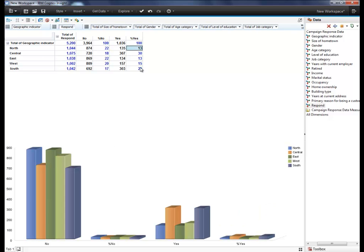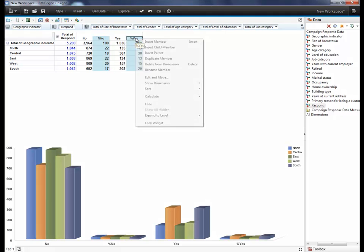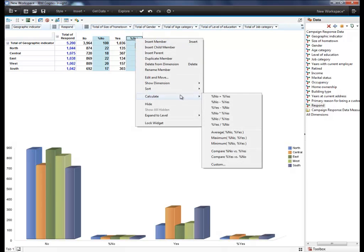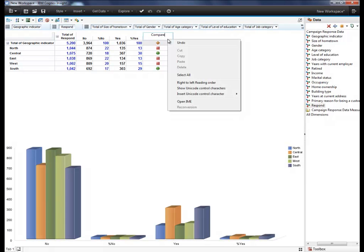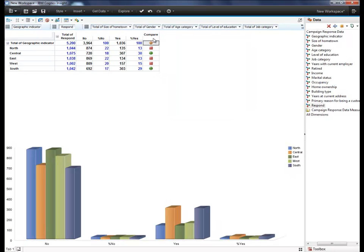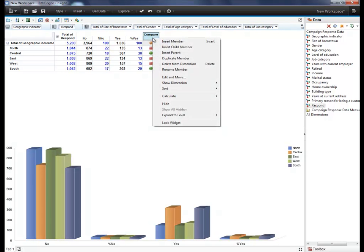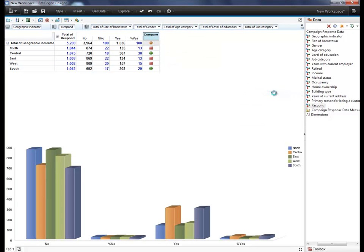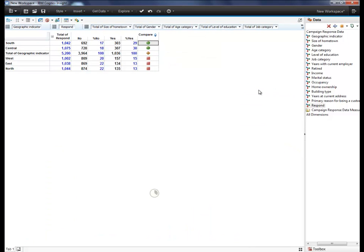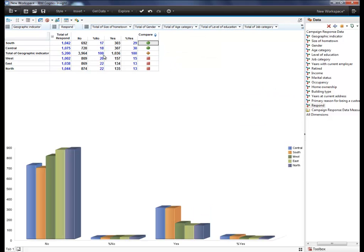To compare two columns head-to-head, select the columns and add a new calculation to compare the yeses to the noes. We'll rename the column to Compare and sort it. Now we can see that there are a higher percentage of responders in the south and central regions.